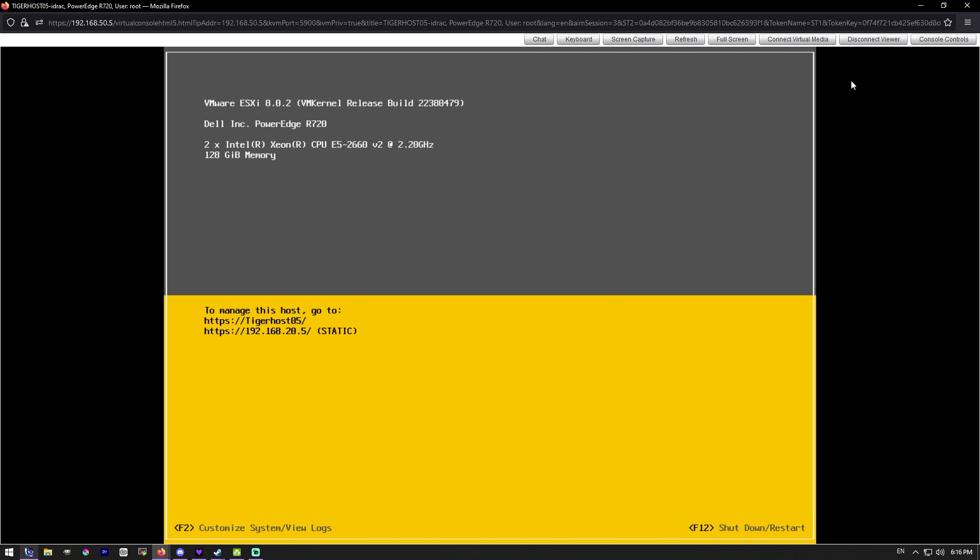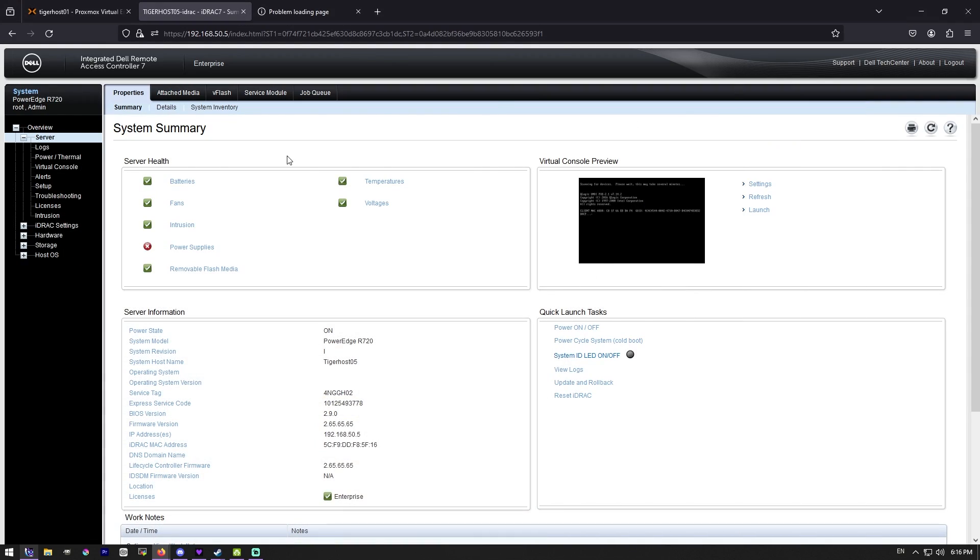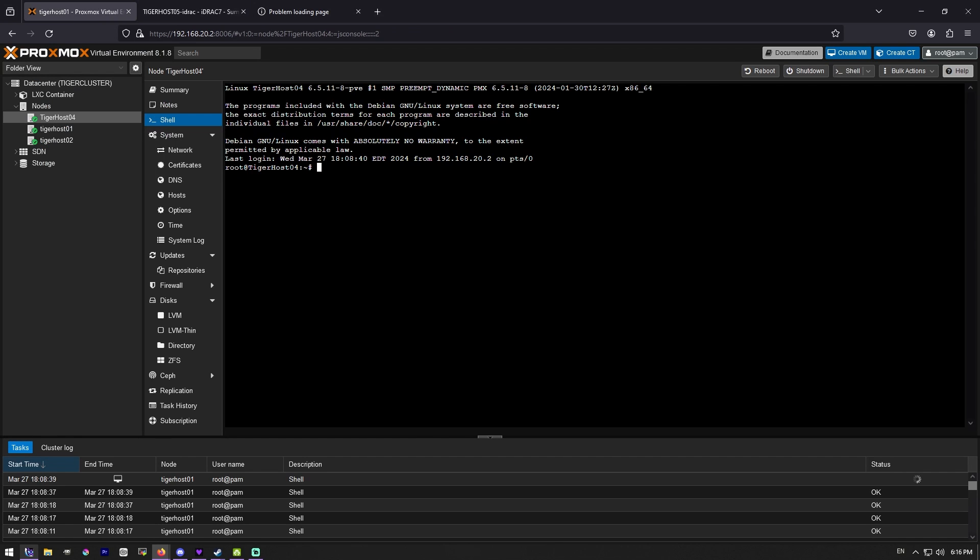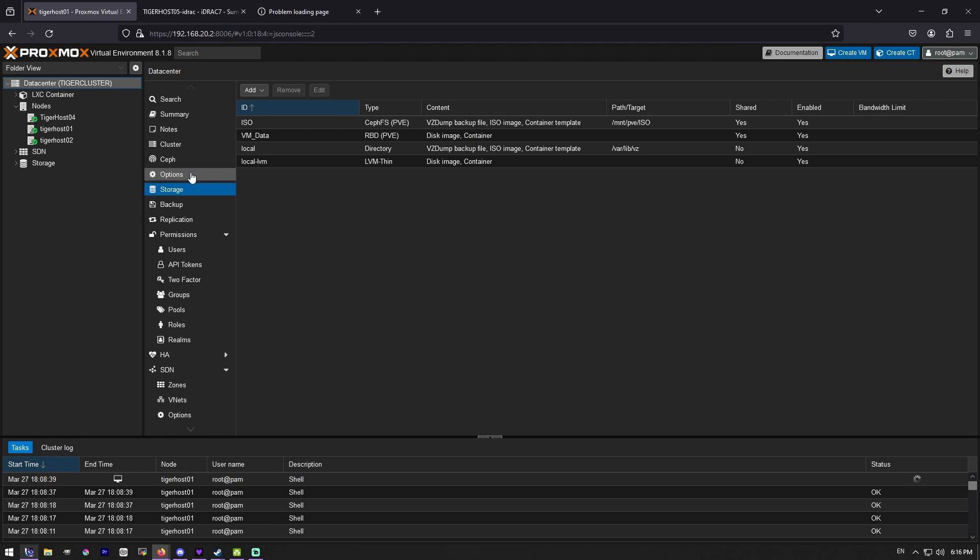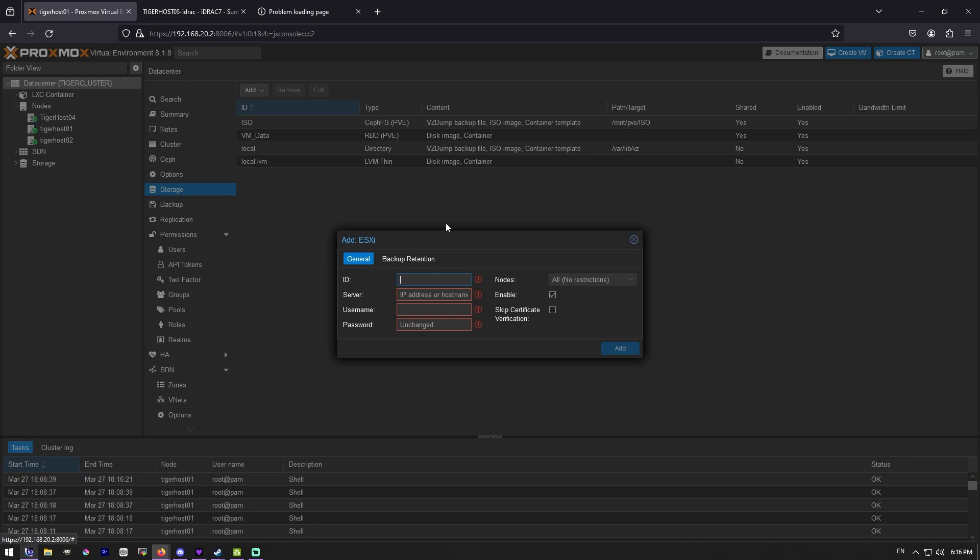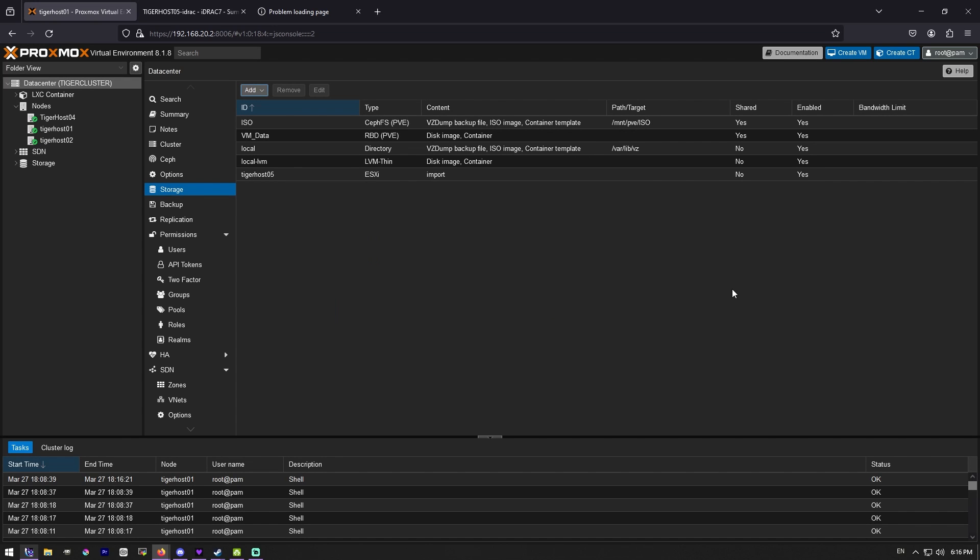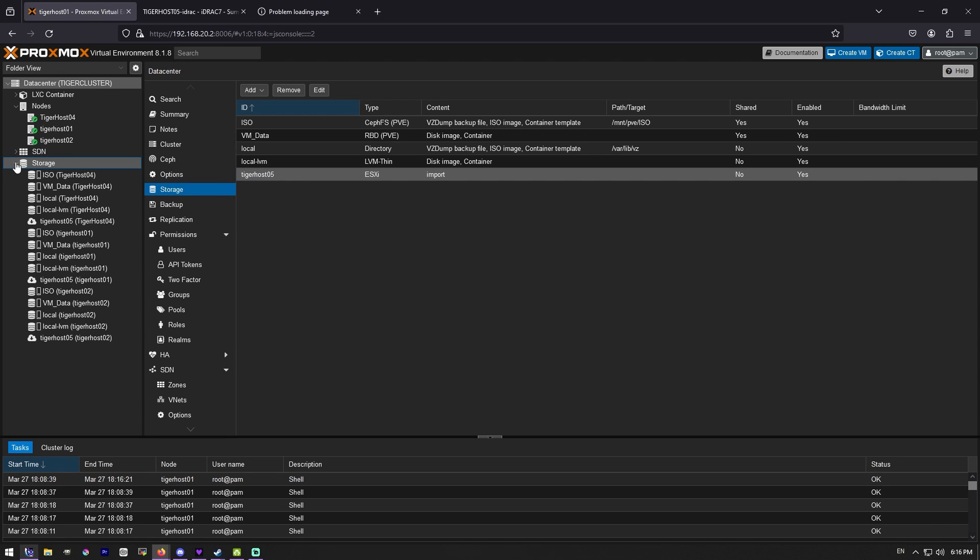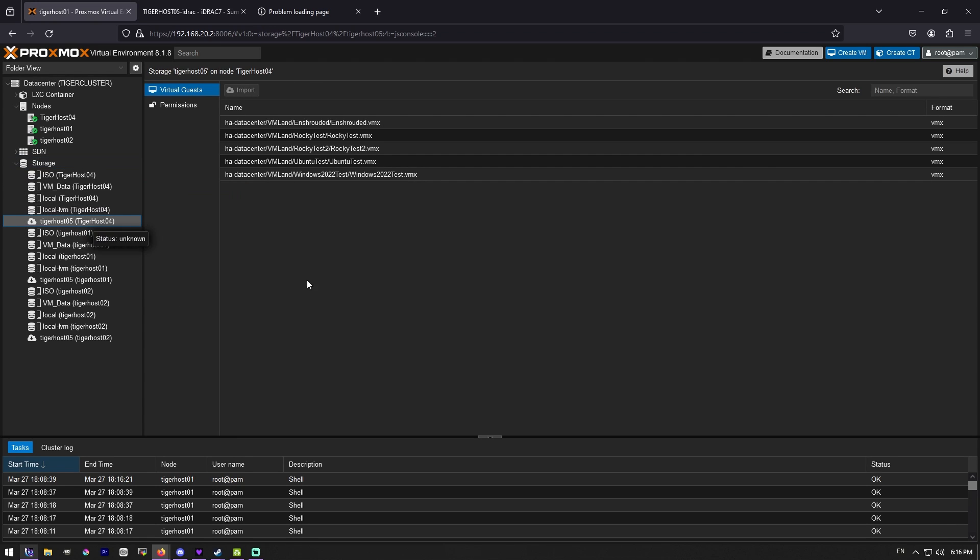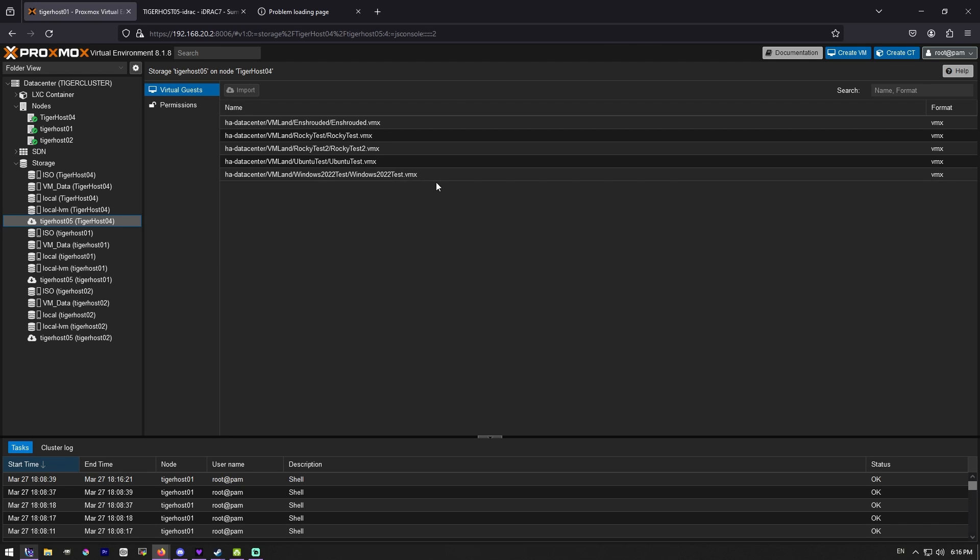Oh, it's not on. All right. Now our host is loaded. Let's hop back over. Storage and ESXi. And there we go. We have that added as a storage device, which means we should be able to go over here. Yeah. Look at this. And now here are our VMs.